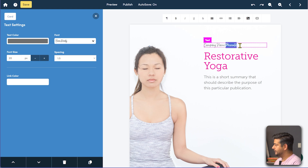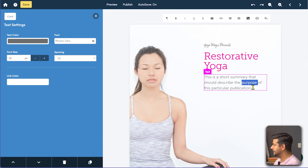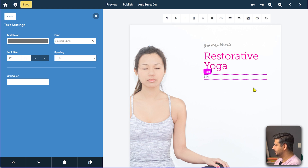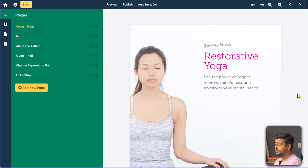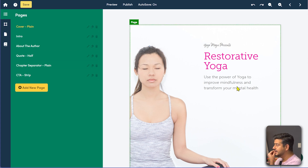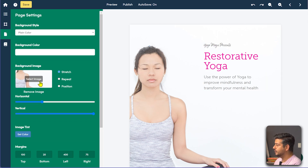Let me start by changing some things on the cover page. I'll say 'Yoga Magic' — that's the name of the company. Let's keep the restorative yoga title and change the summary. So if I'm creating a yoga guide for busy professionals who want to work on their mindfulness or improve their mental health, this is a restorative yoga guide for them. I can also change the image by clicking it.